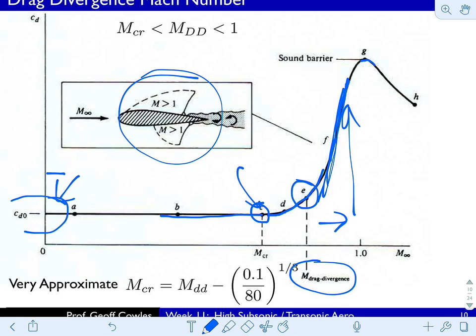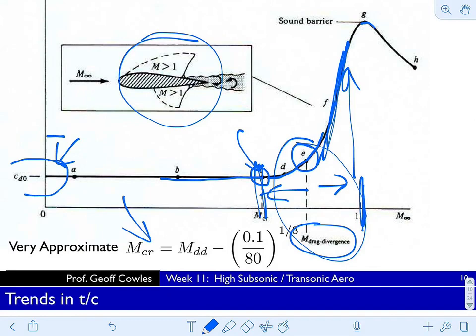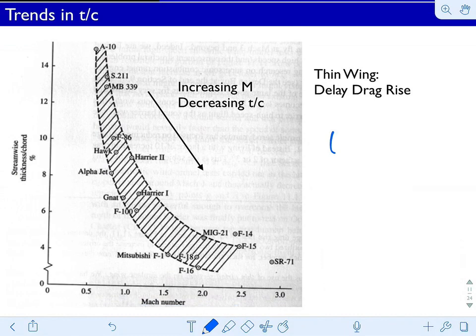There are different definitions for drag divergence, but it has to do with the rate of change of CD with respect to Mach passing a critical value. Basically, any incremental Mach is not worth the fuel to achieve it. We can estimate Mach critical from low-speed tunnel data, and drag divergence will occur somewhere between Mach critical and Mach 1. There's an approximate relation but no real rule of thumb — you really have to rely on tunnels and CFD to find exactly where drag divergence is. One way to delay the drag rise is thin wings. At higher Mach numbers, you want a smaller thickness-to-chord ratio. The reason 'streamwise' is noted will become clearer with swept wings — the flow sees the streamwise T/C.